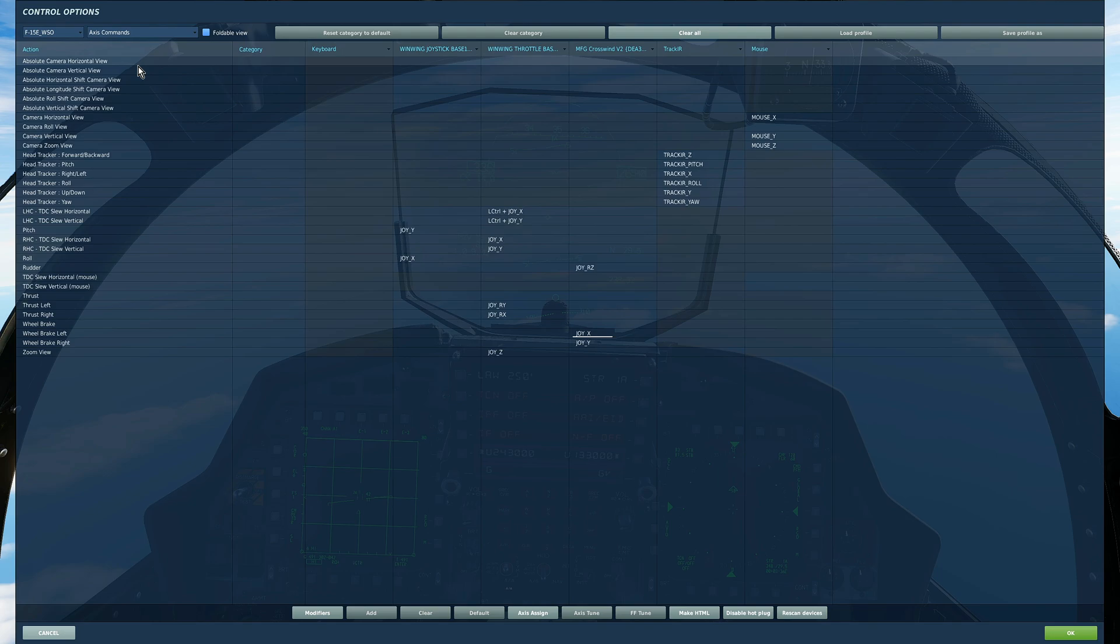There are three main control elements for the WSO. You've got the control stick in the middle, kind of between his legs. Then there's the left hand controller for his left hand and the right hand controller for his right hand.